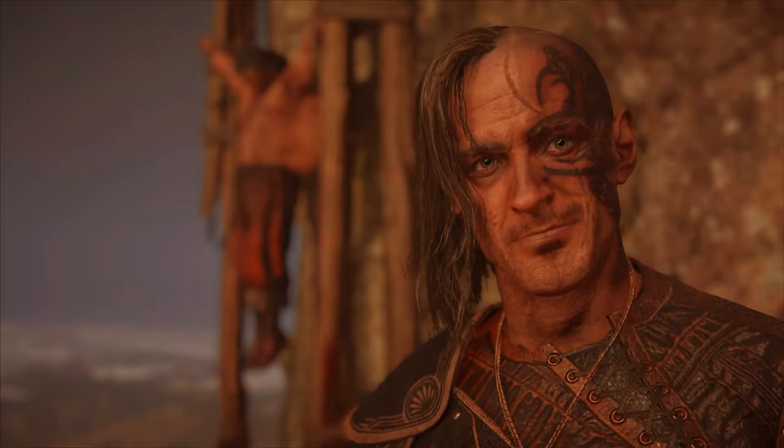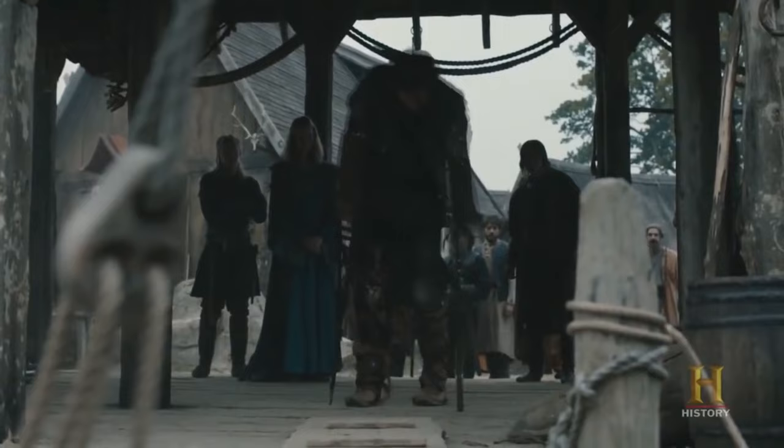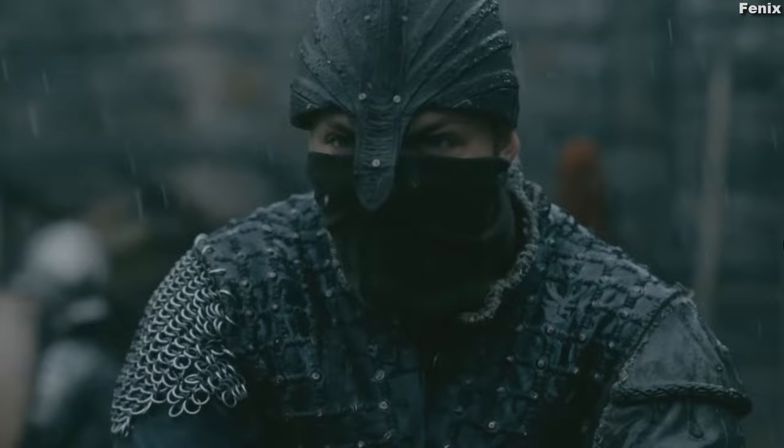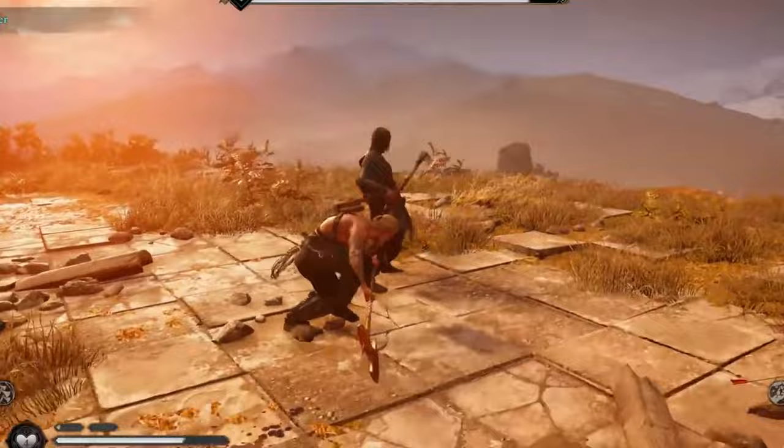However, the interpretation of the boneless part of his name is what the two properties differ the most in, and it is also what the historians are inconclusive about. The show Vikings depicts Ivar as being born with weak bones, his legs twisted and seemingly broken, so he must either crawl or use a transporting method like a chariot. While the game's Ivar seems to walk, run, jump, and fight on his own two feet just fine. Instead, the depiction of the nickname boneless here seems to be a lot less literal.